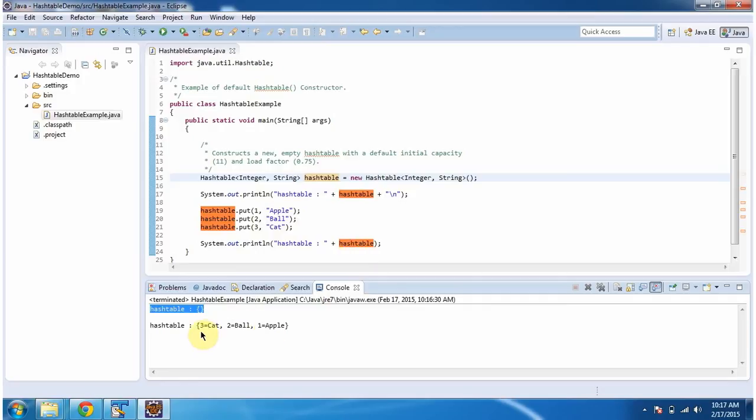You can see, for key 3, value is cat. For key 2, value is ball. For key 1, value is apple.